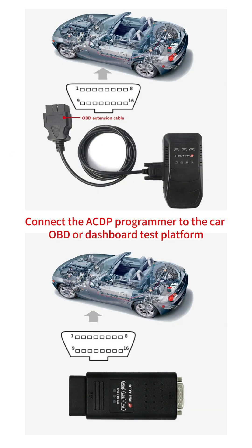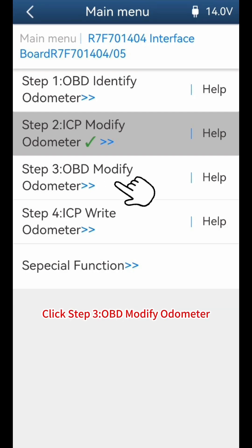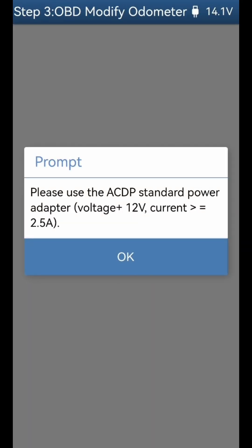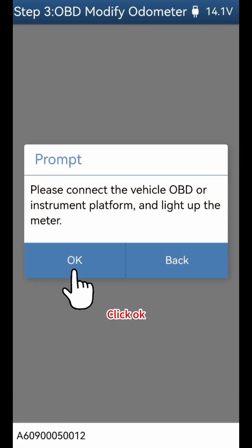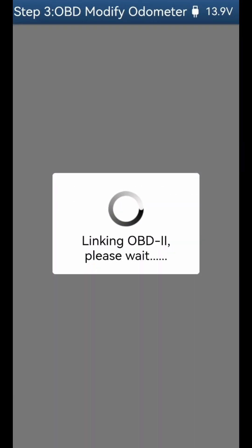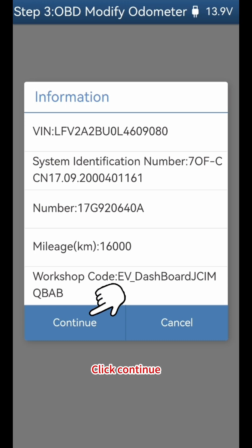Connect the ACDP programmer to the car OBD or dashboard test platform. Make sure the ACDP programmer is connected to the app. Click Step 3: OBD Modify Odometer. Click OK to proceed. Verify the instrument information and click Continue.